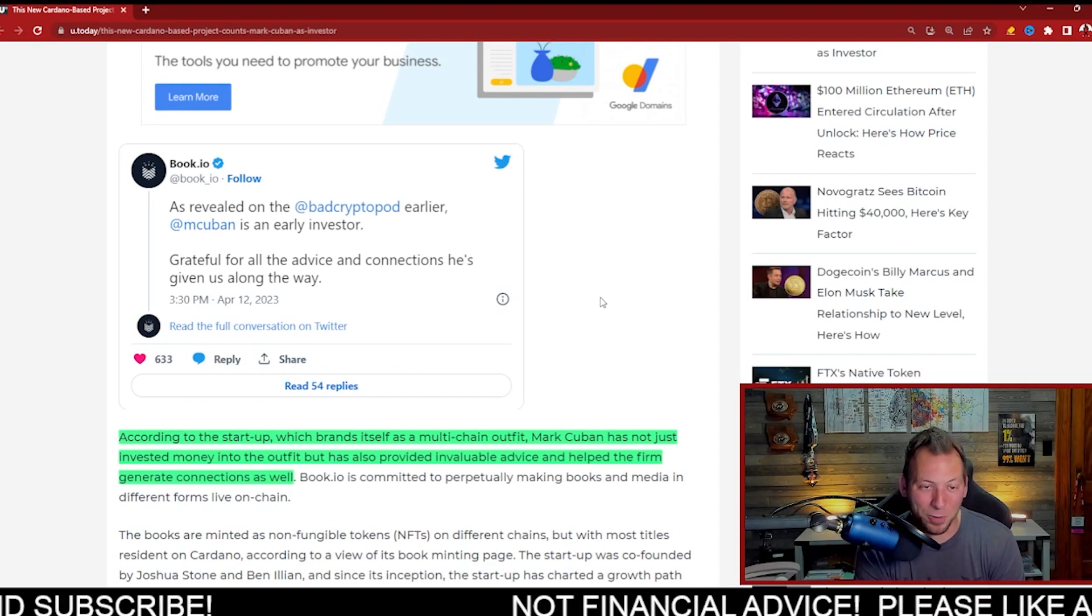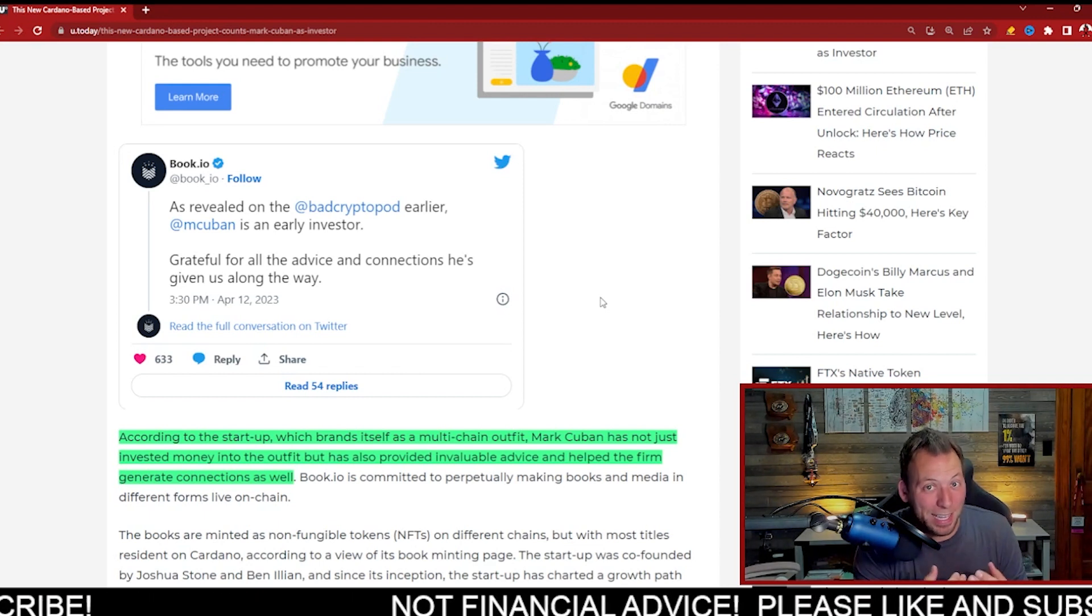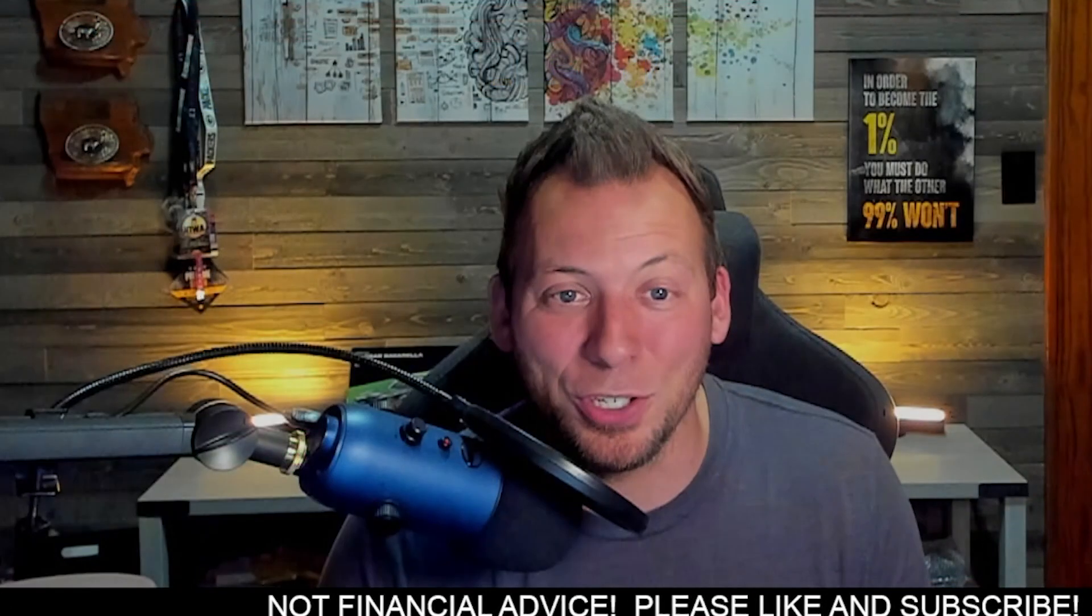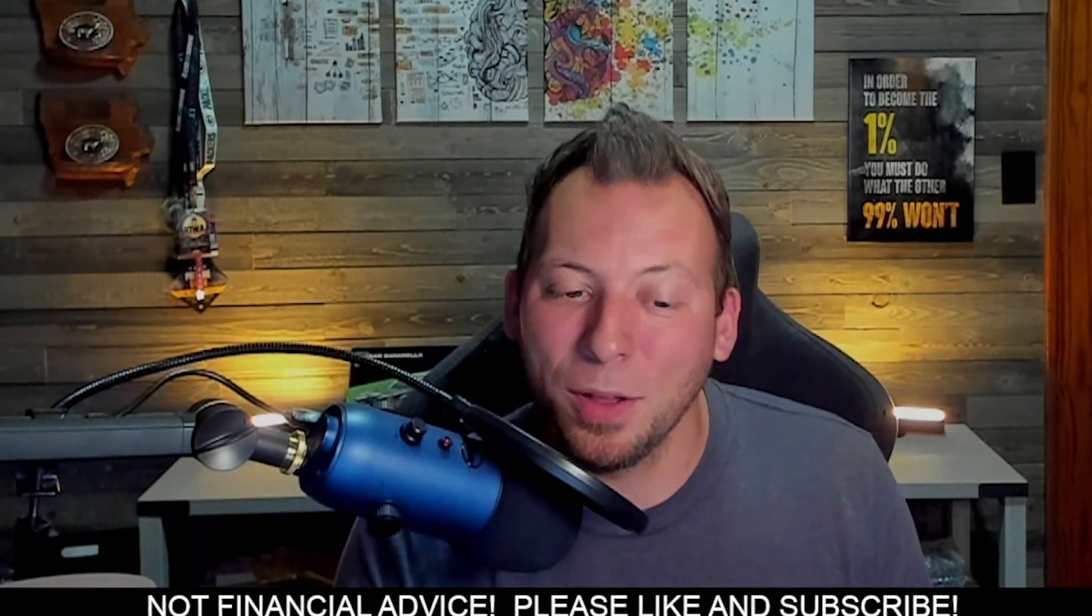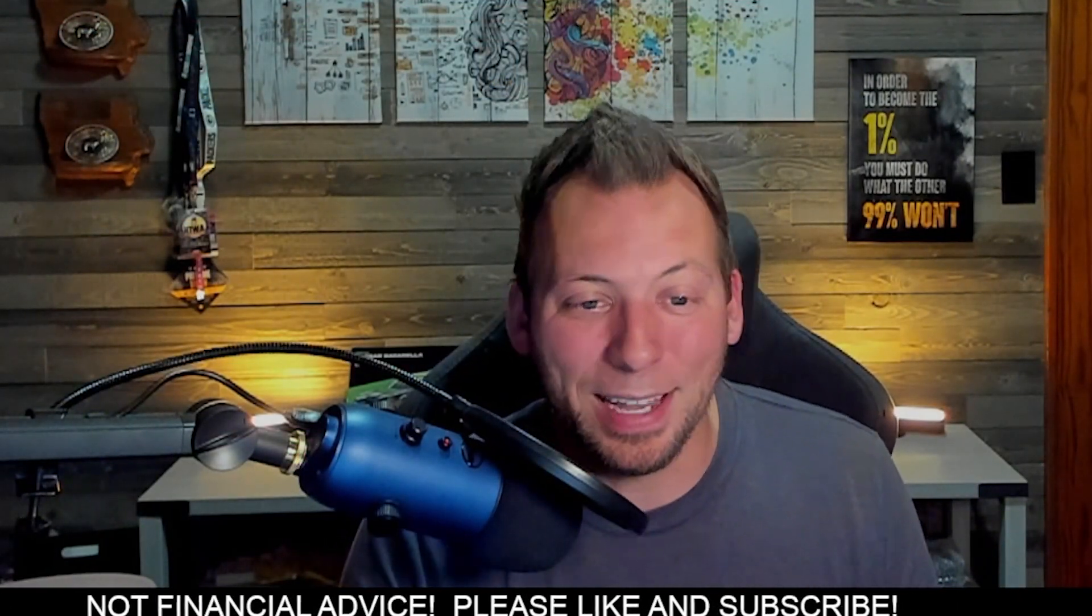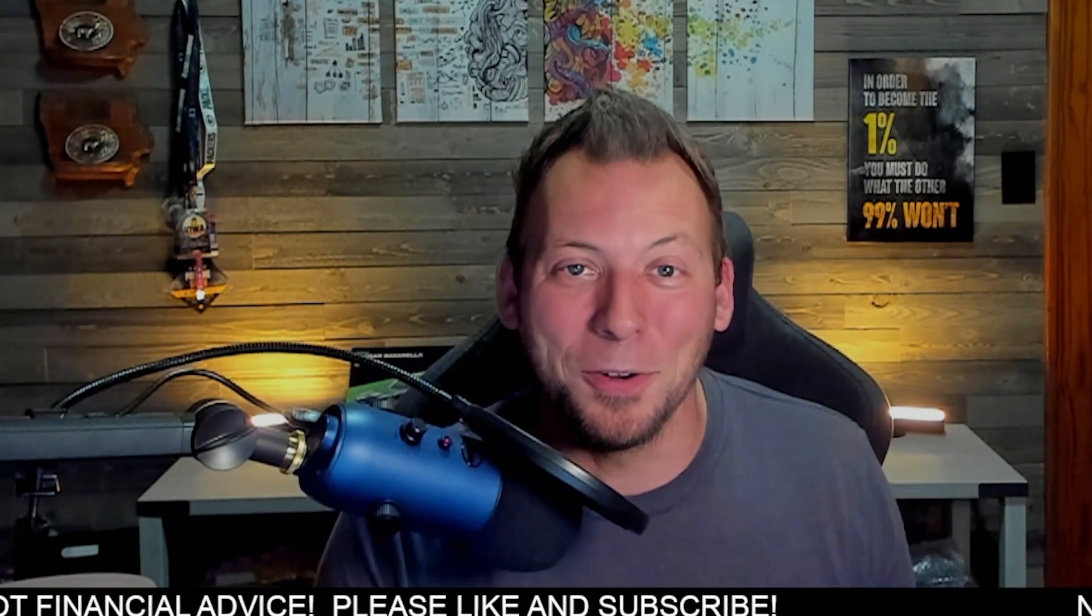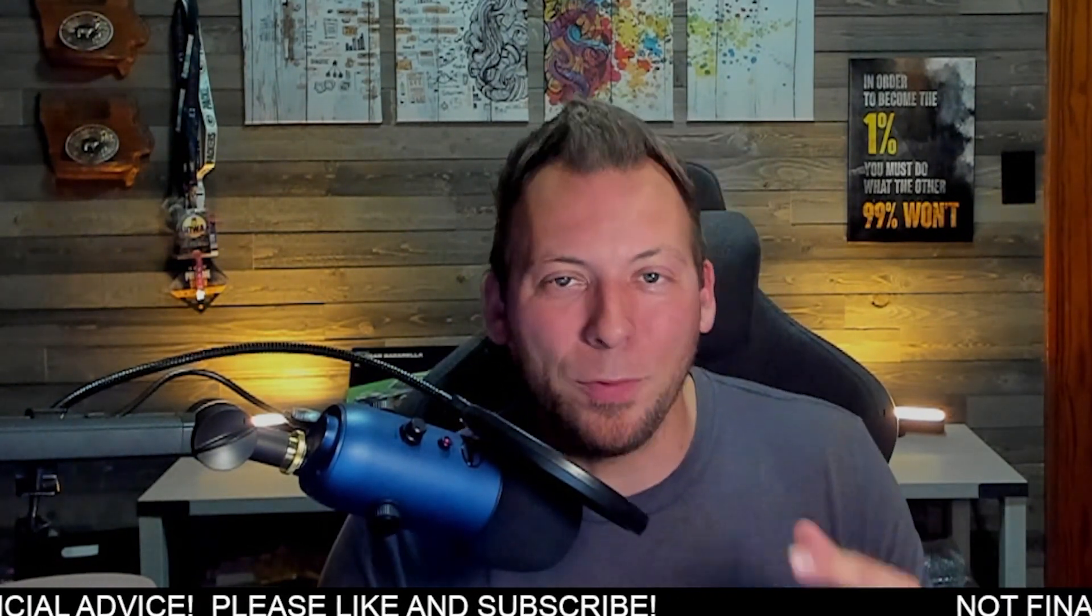And again, it is something that people are not ignoring. Now they are starting to pay attention. The haters have gotten quiet, and it's something to really pay attention to. But I thought I'd share that with you guys—Mark Cuban is now in Cardano.